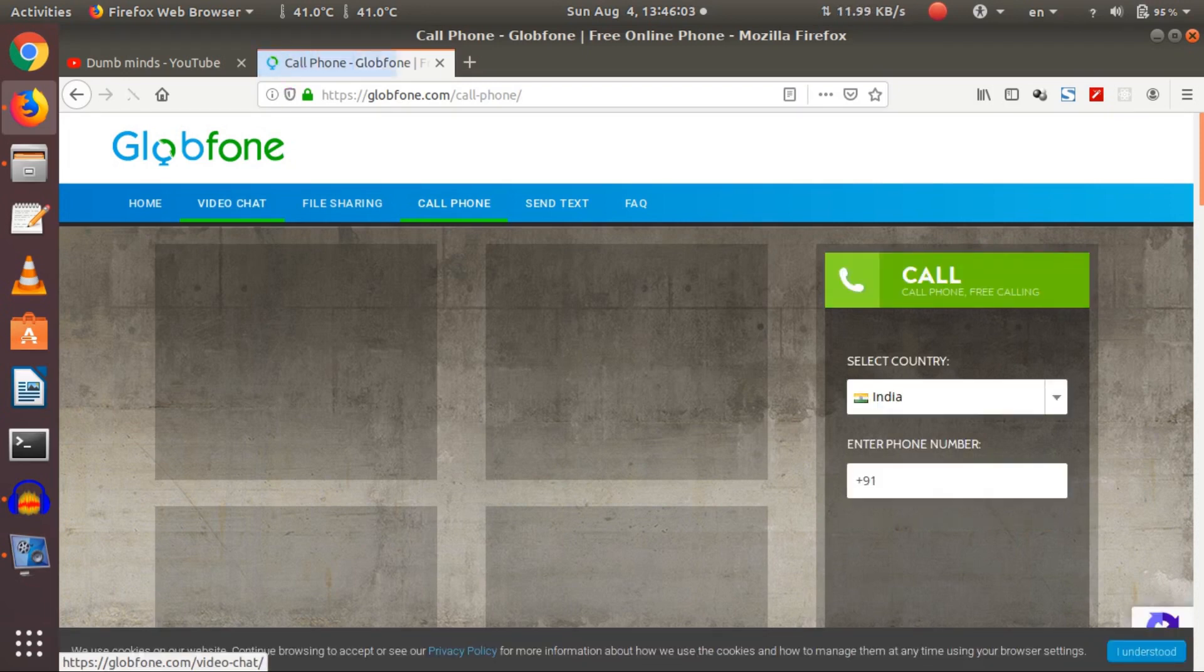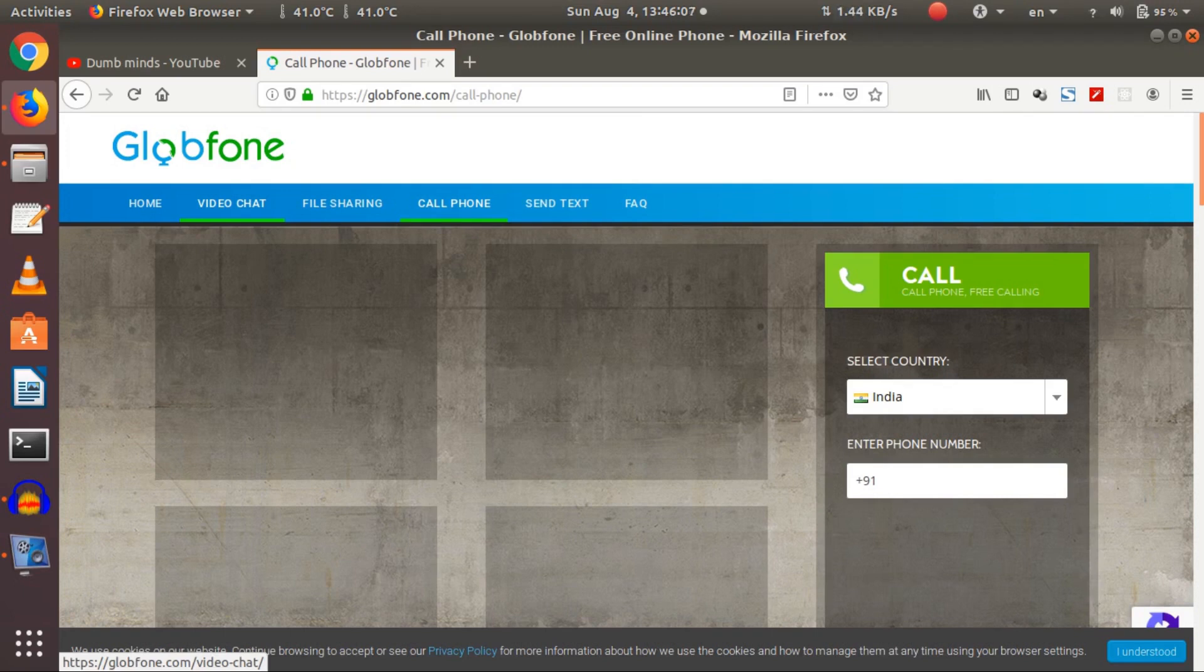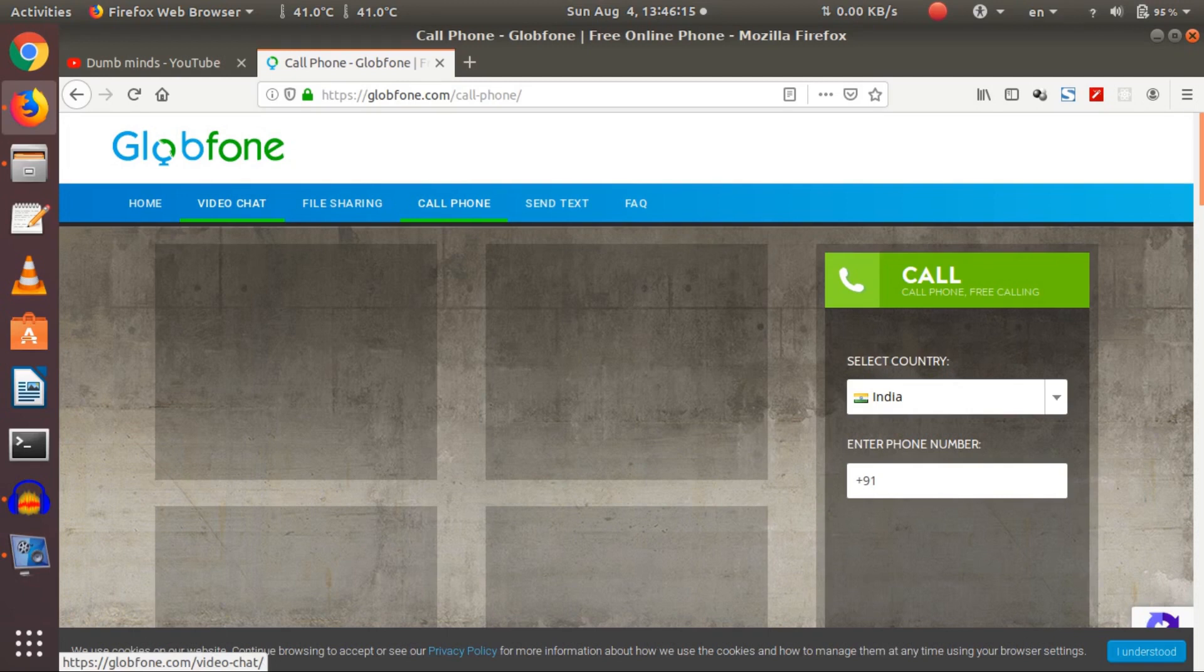In all these services, there is a limitation. Since this is for educational purposes only, they limited the number of services for an IP address. So you can only make maybe five messages, two calls. But file sharing and video chat are unlimited I think. I didn't try them yet. So that's it for today.